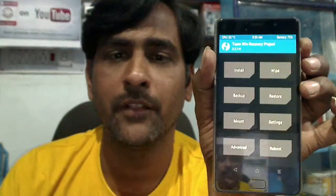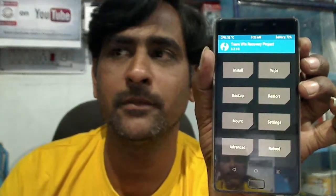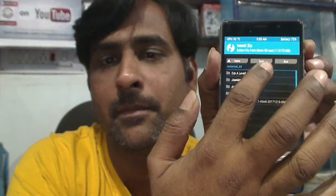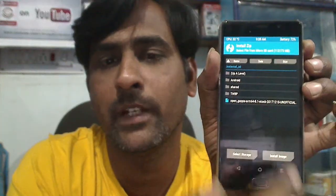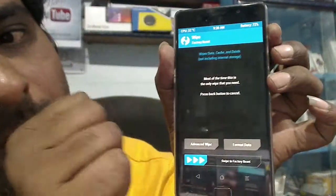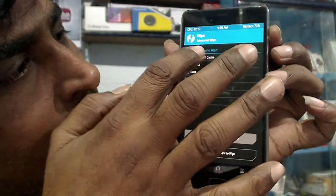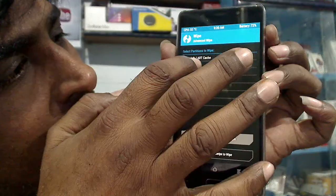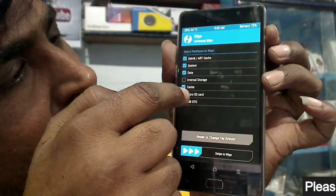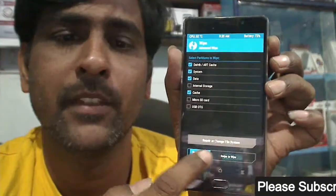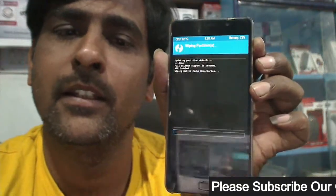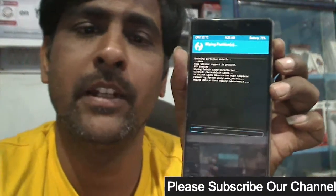First of all, we boot into recovery mode. After it boots into TWRP mode, just press Wipe, then Advanced Wipe. Select Dalvik cache, System, Data, and Cache. Select these and swipe right.